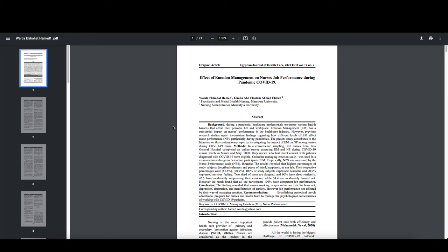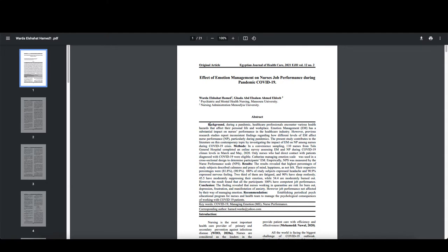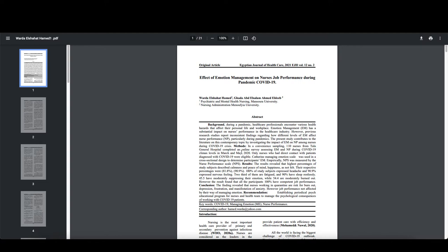Okay, so let's take a quick look at this one, the effect of emotion management on nurses' job performance during pandemic COVID-19. One of the things you'll notice is that unlike the other one we just looked at, this one has that structured abstract that I was telling you about. So they've got a background section, a method section, a results section, a conclusion section, and a recommendation section right in their abstract. So one of the things we can look at right off the bat, in a convenience sampling, 110 nurses from Taylor General Hospital completed an online survey assessing emotional management and nurse performance during COVID-19 climax levels in March and May of 2020.